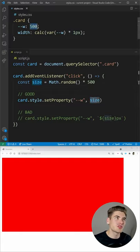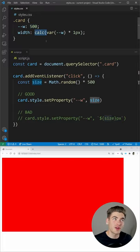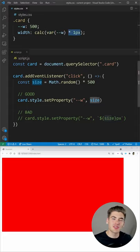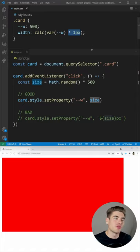And in our CSS, you can see we just set a number for our width. And instead of our width, we're using the calc function to take that number, and we're multiplying it by one pixel. This adds the pixel unit onto the end. If we change this to RAM, it'll add the RAM unit, and so on.